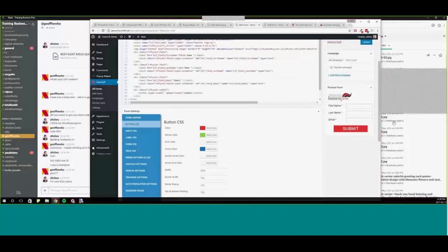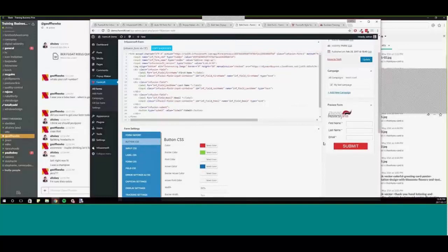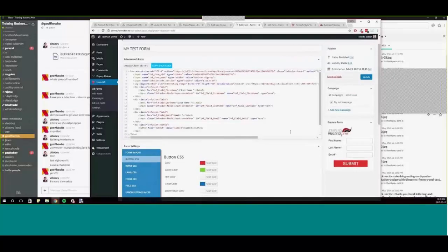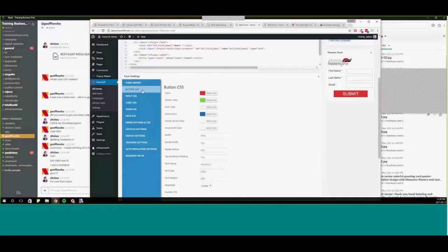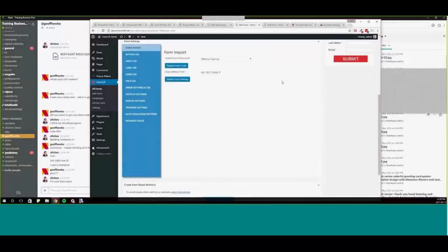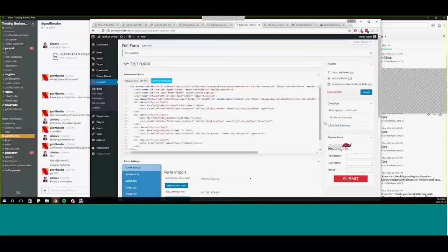Someone is asking whether this works with the JavaScript version of the Infusionsoft web form. The answer is if you're using the JavaScript snippet, you should stop and use the HTML instead. It won't work with your current JavaScript installations — it doesn't take care of that automatically. You'd have to go use this form import feature with Infusionsoft and go through that process manually.